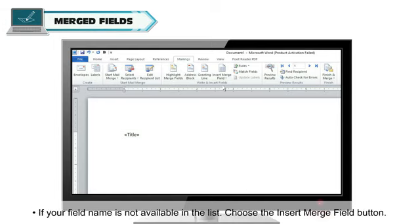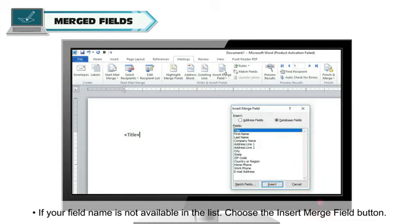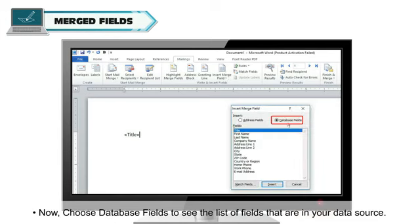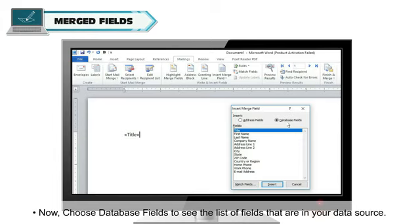If your field name is not available in the list, choose the Insert Merge field button. Now, choose Database Fields to see the list of fields that are in your data source.